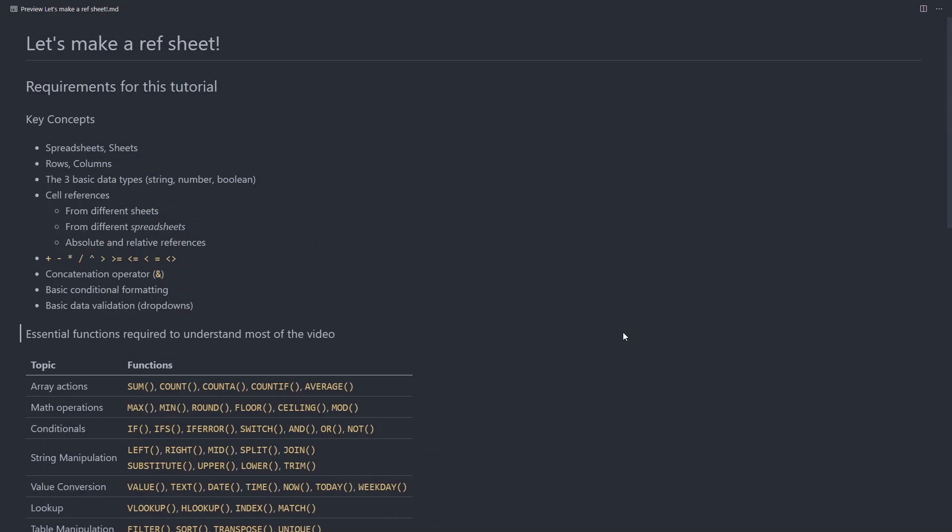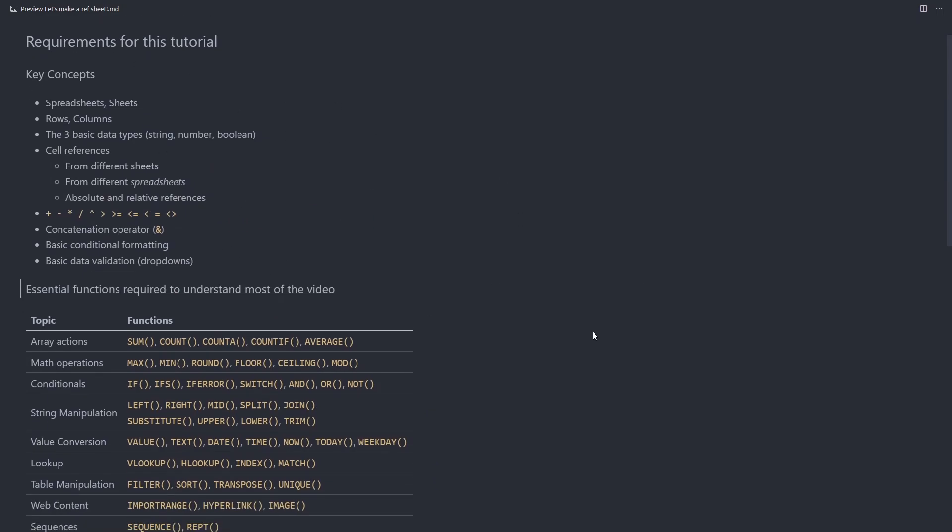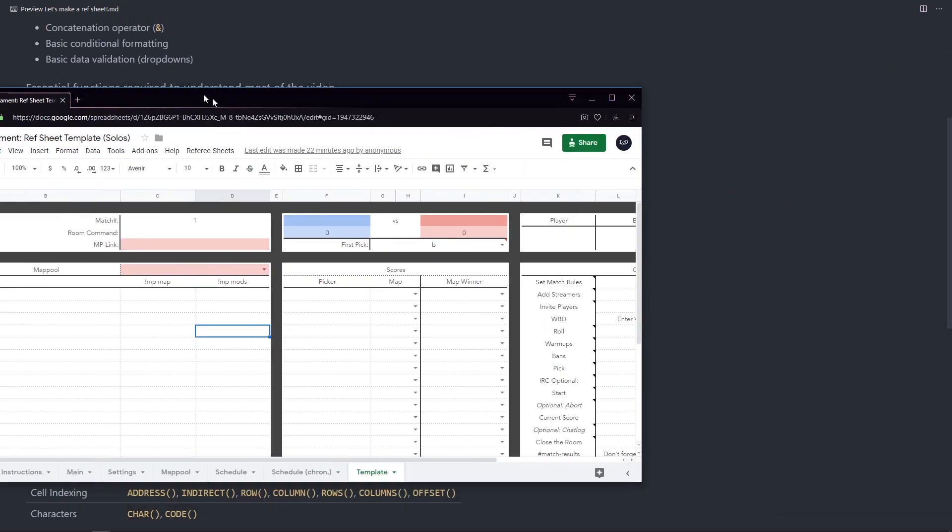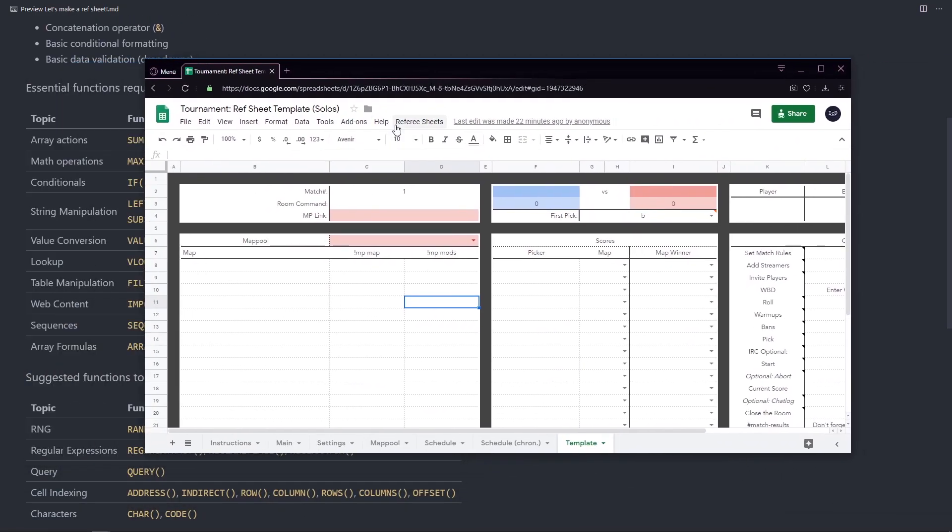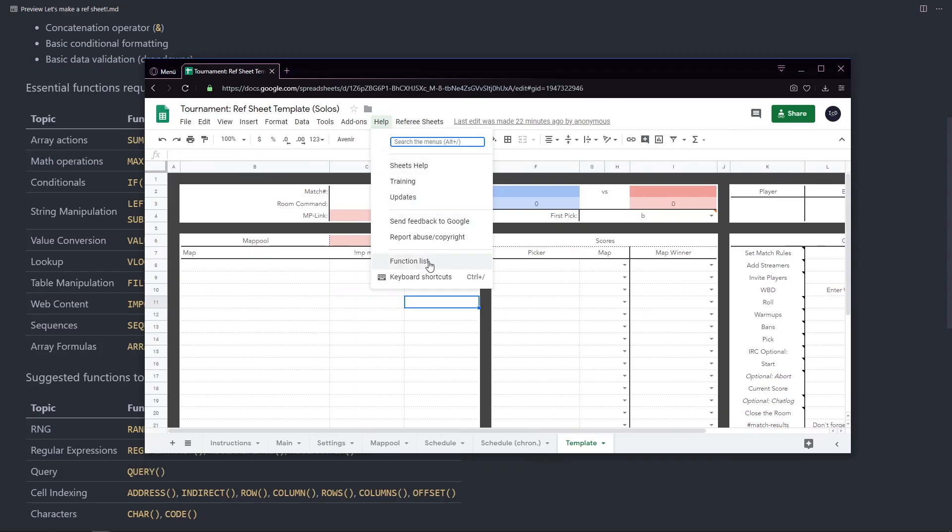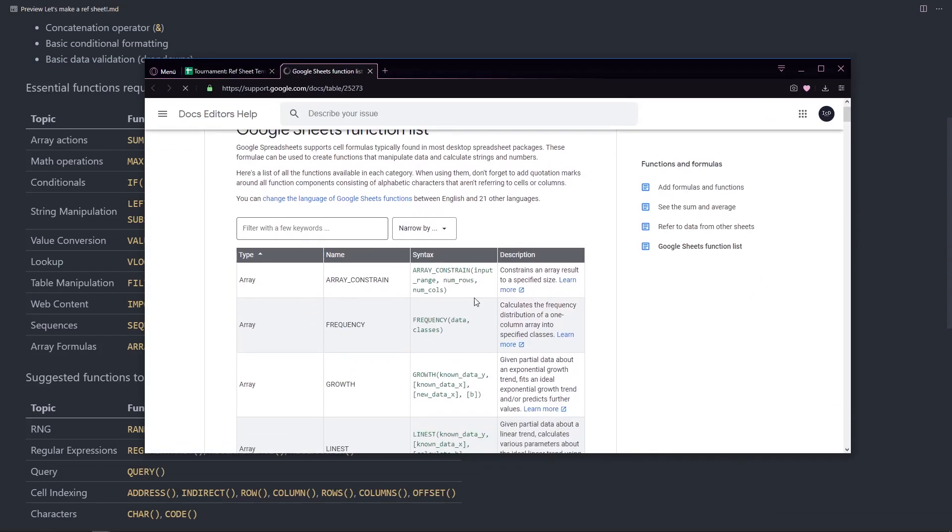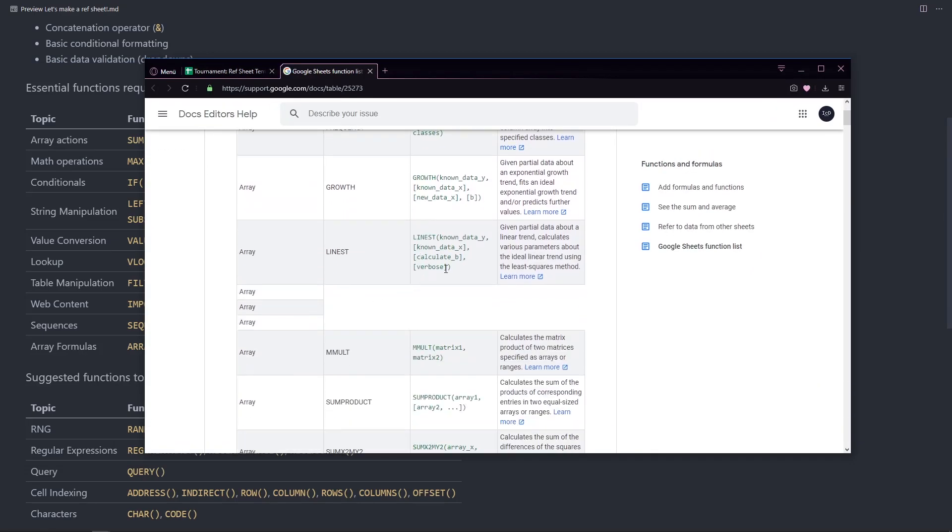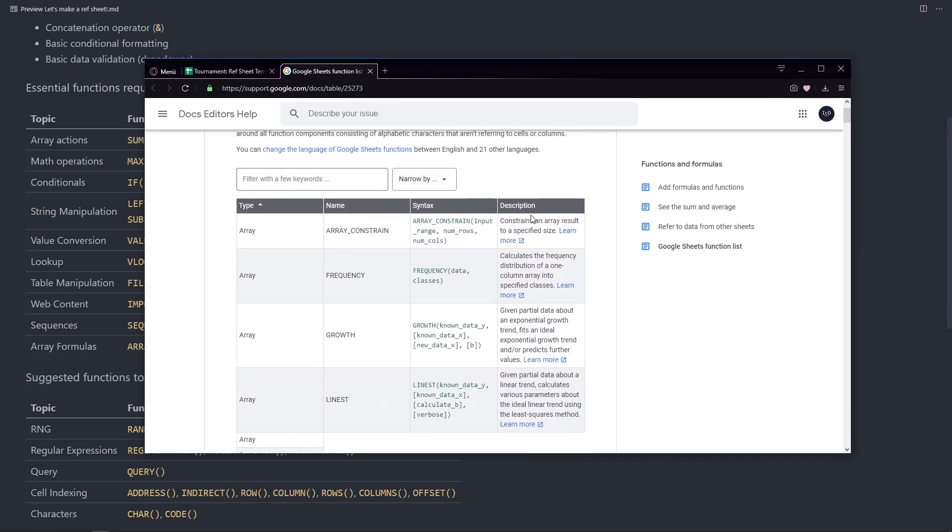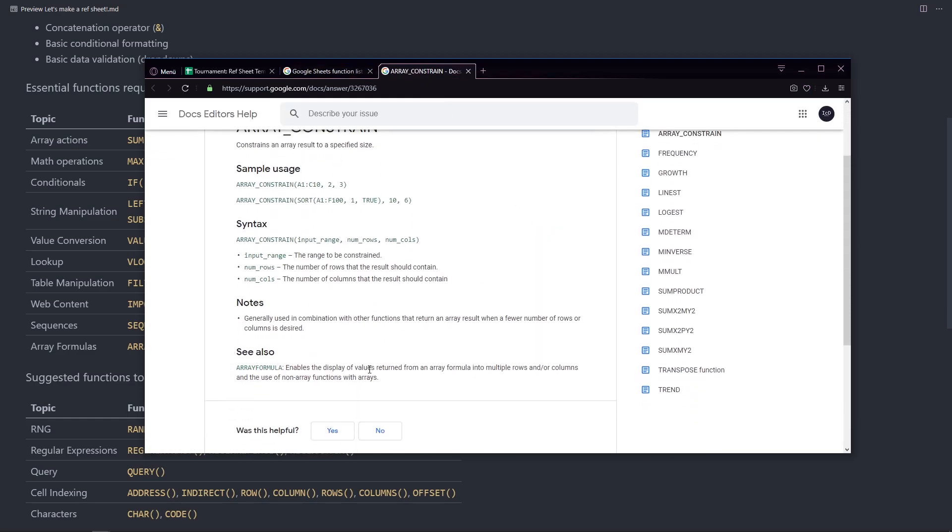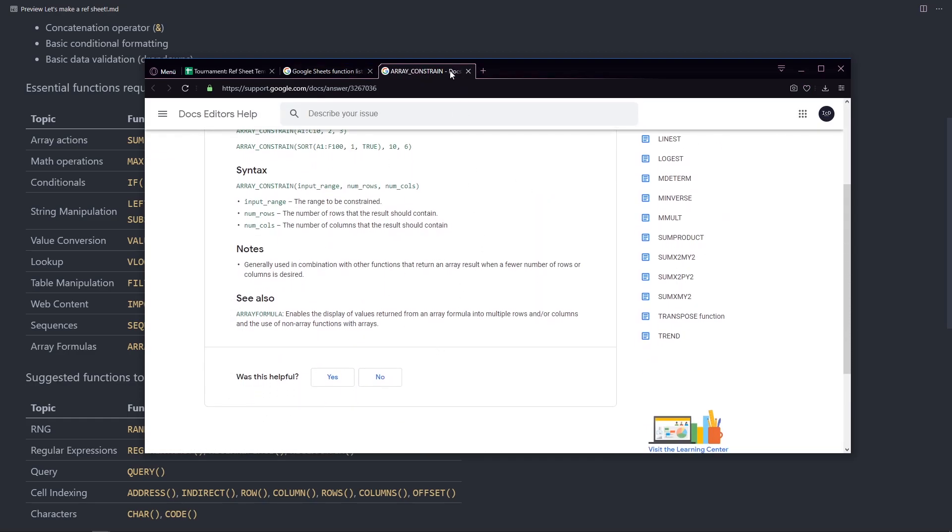And if you see something that you don't know about, then I recommend either going to any spreadsheet, going on help and function list, which will give you a list of the functions, as well as more information about the function.